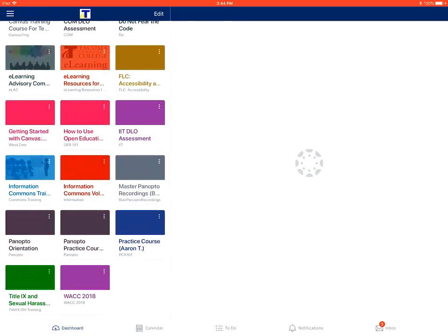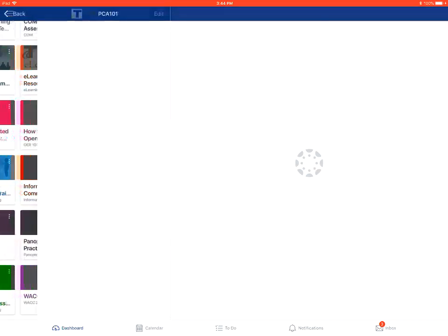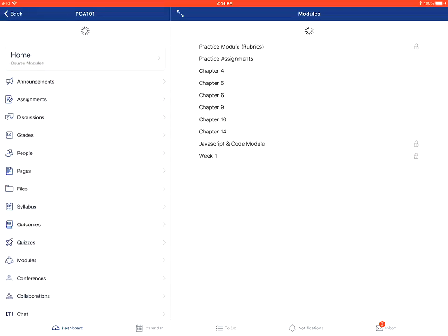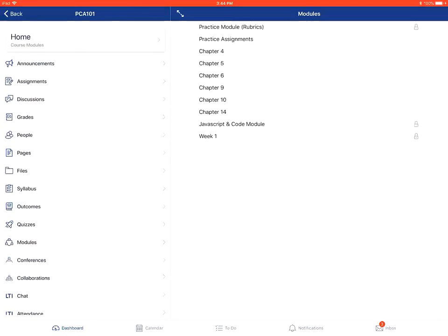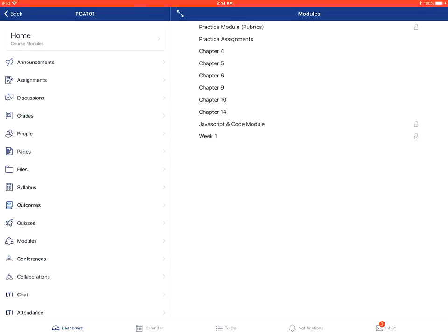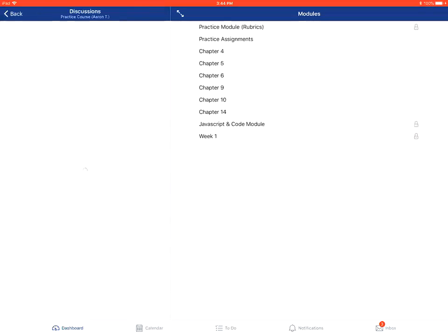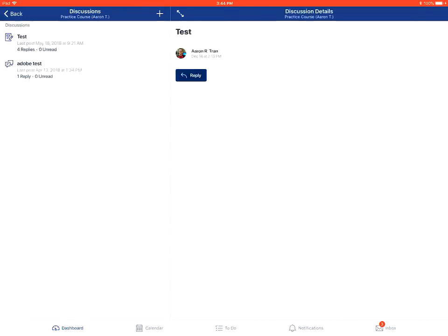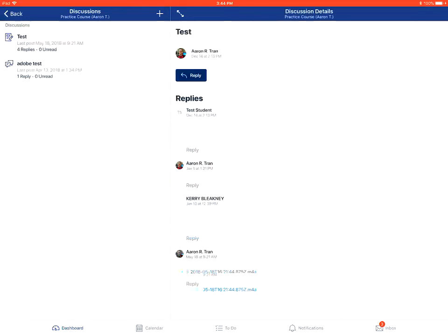First, you'll go into the Canvas dashboard and go into that particular course. You'll tap and choose Discussions on the left. Tap on the specific discussion that you want to reply to.